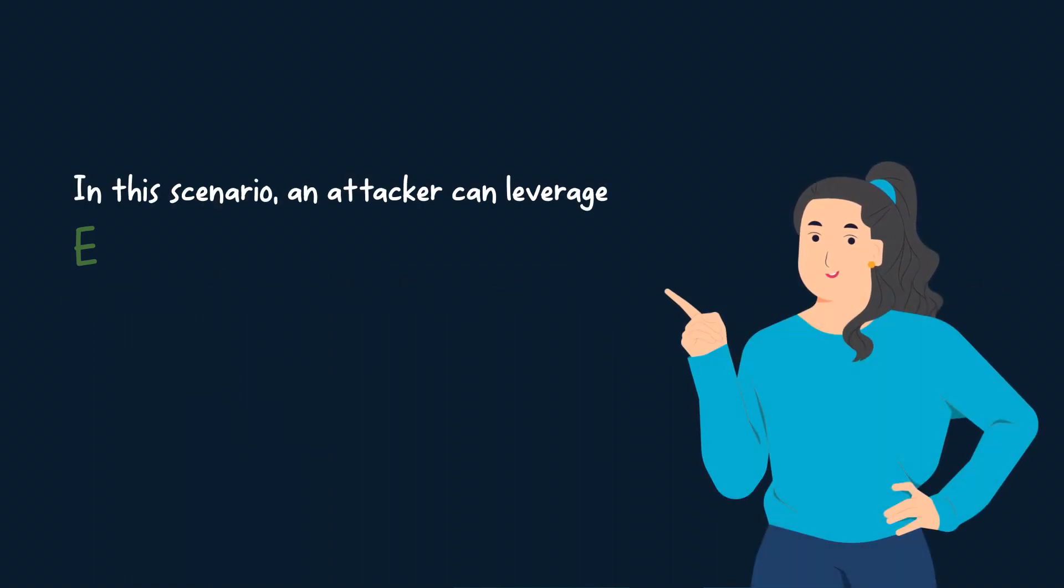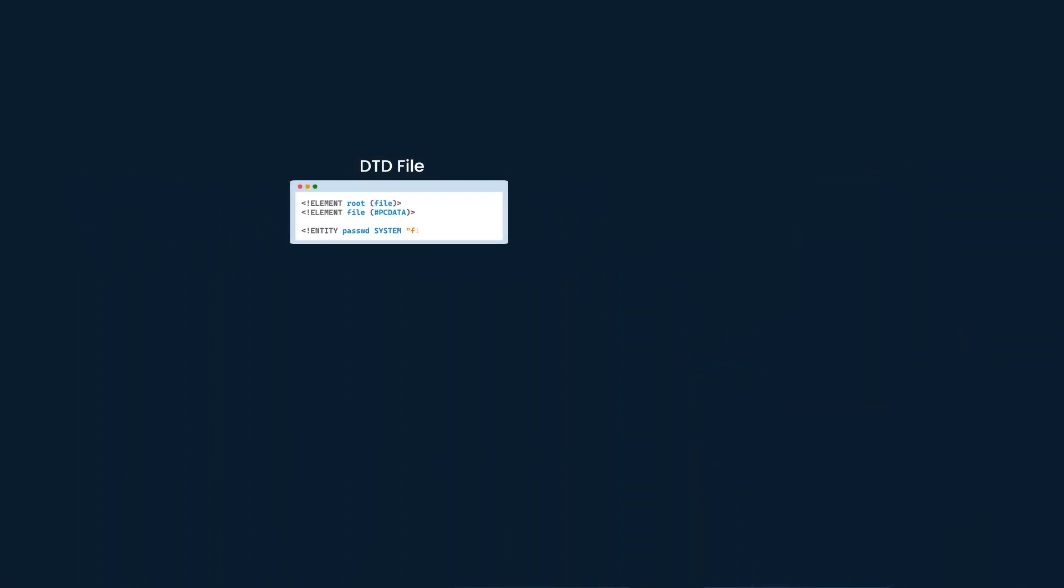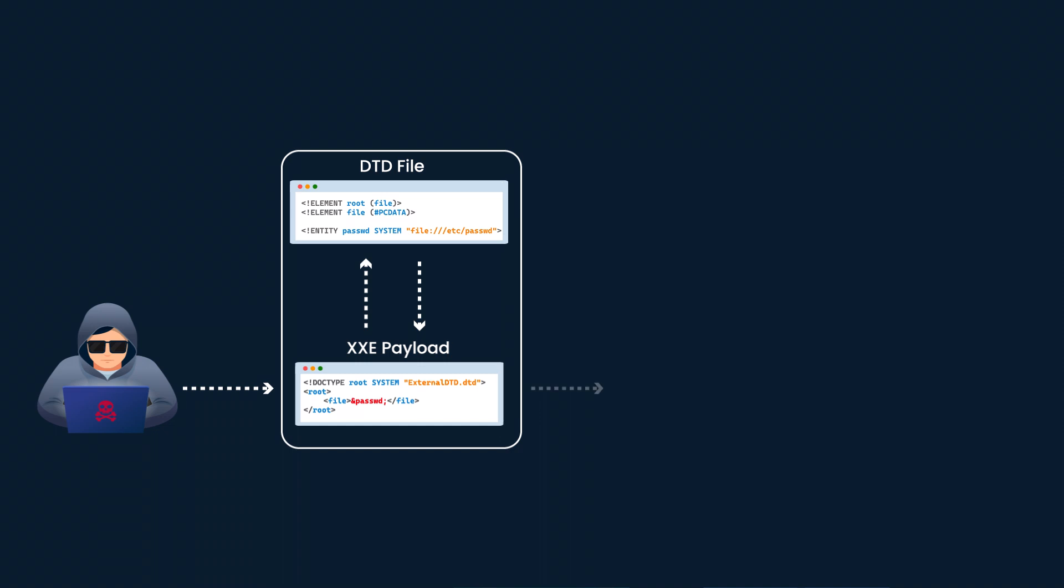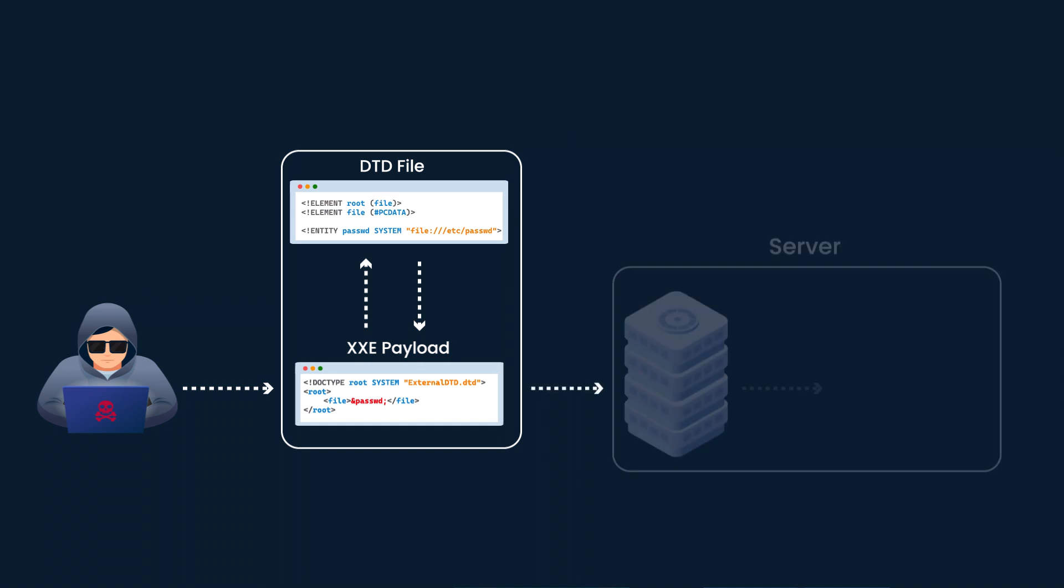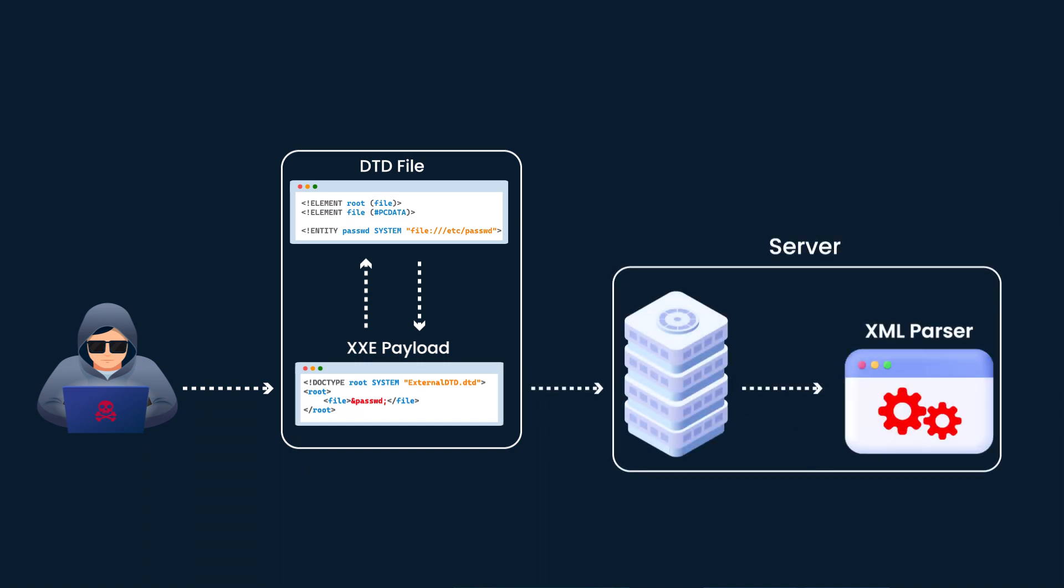Leverage external DTD to exploit XXE vulnerabilities by including a malicious DTD file that defines entities pointing to sensitive system files or network resources. The attacker can manipulate the XML parsing process to disclose confidential data or execute arbitrary code.